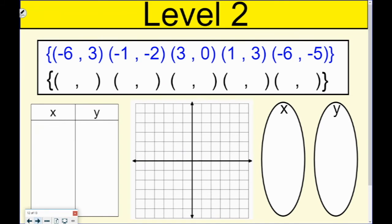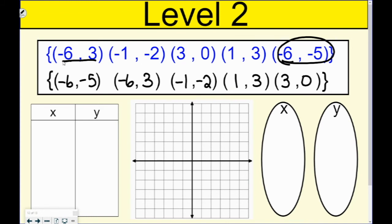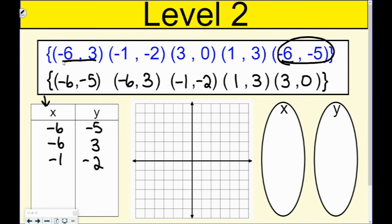Now we're going to combine everything together — I'm going to give you a bunch of ordered pairs and we're going to do all four representations. Starting with my ordered pairs: I've got two negative 6's, so I'll take the one with the smallest y first: negative 6, negative 5, then negative 6, 3. Next smallest is negative 1, negative 2, then 1, 3, and finally 3, 0. Once I put them in order, it makes it very easy to go straight to my table — they're already in order, so I just put them in as written.